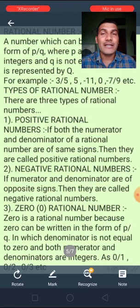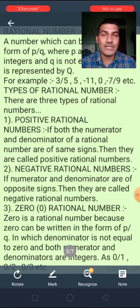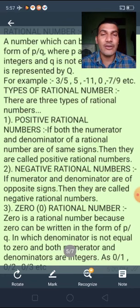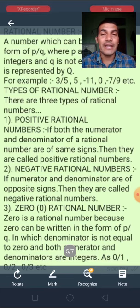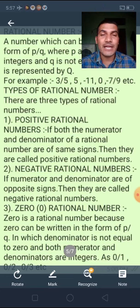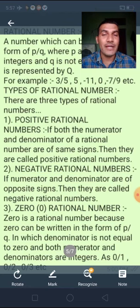Next, types of rational numbers. There are three types of rational numbers. First is positive rational numbers — if both the numerator and denominator of a rational number are of the same sign, then they are called positive rational numbers. Next is negative rational numbers — if the numerator and denominator are of opposite sign, then they are called negative rational numbers.